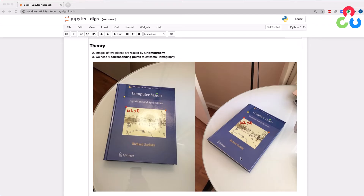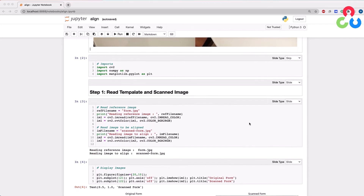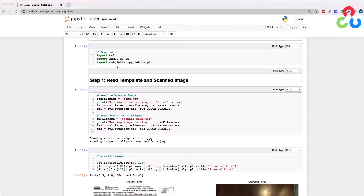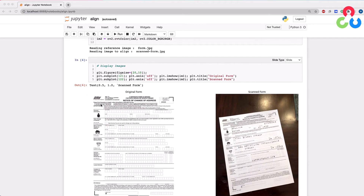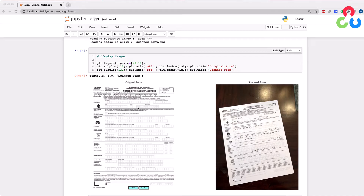Keep in mind that four points is the minimum required, and in practice we would want many more corresponding points. Thankfully there are functions in OpenCV that enable us to do just that, and we'll look at those details further below. Getting back to the document alignment example, our goal is to take the photo of the filled-out form on the table and apply a homography so that it lines up with the original template form.